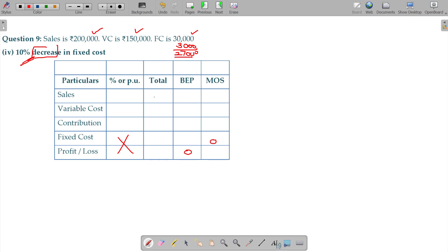So, the overall sales being 200,000 or 200, variable cost 150,000 and your contribution being 50, fixed cost being 27 and your profit being 23.